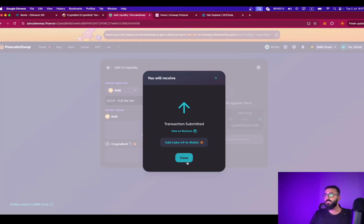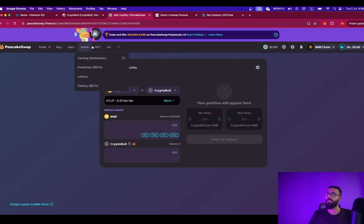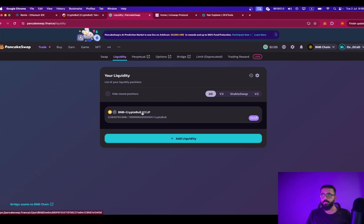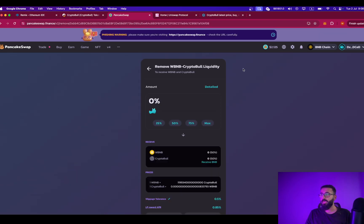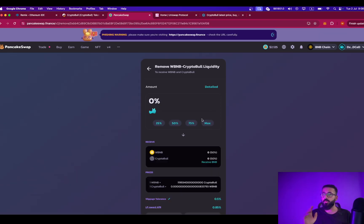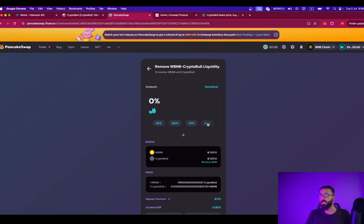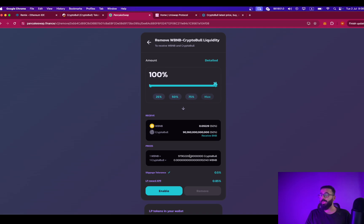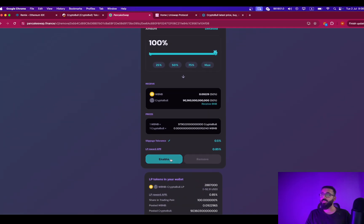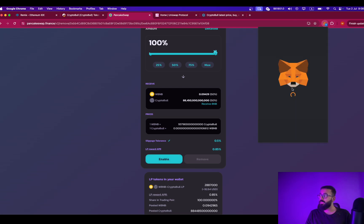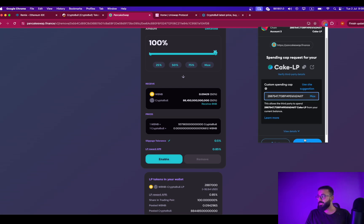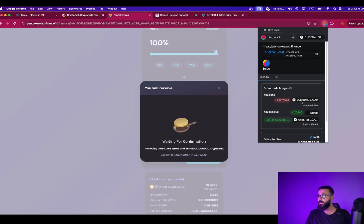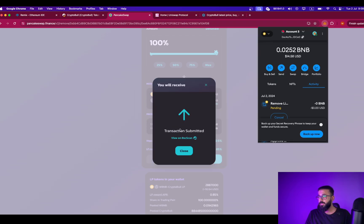Now we will be removing the liquidity. Go back to PancakeSwap and you should be able to see the liquidity pool that you have created. In order to remove the liquidity, it is a very simple process. Simply click on it and click on remove. From here, you will select how much liquidity or amount you are going to withdraw or remove from this pool. I will be removing 100% of both tokens, so I'm clicking on max. The first step is to enable the liquidity pool removal. Approve this transaction, then hit remove, and approve that transaction as well.